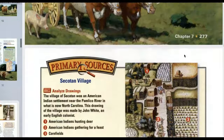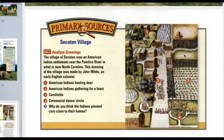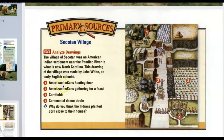Primary Sources: Analyzed Drawings. The village of Sequiton was an American Indian settlement near the Pamlico River in what is now North Carolina. This drawing of the village was made by John White, an early English colonist. Let's find: one, American Indians hunting deer; two, American Indians gathering for a feast; three, cornfields; four, a ceremonial dance circle. Why do you think the Indians planted corn close to their homes?